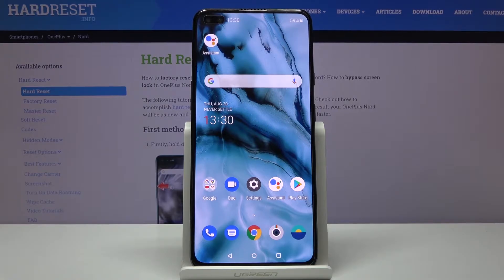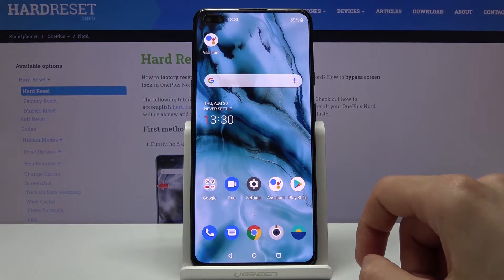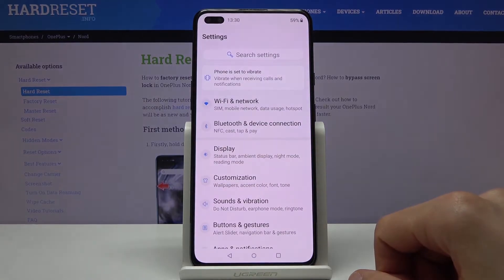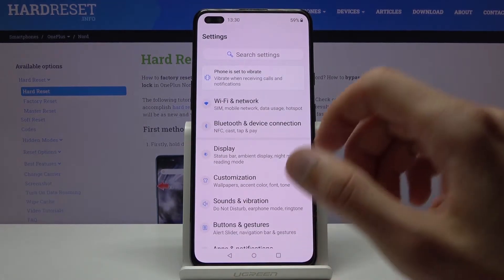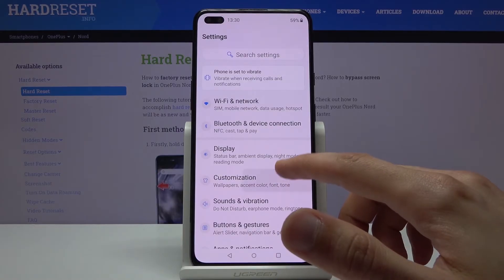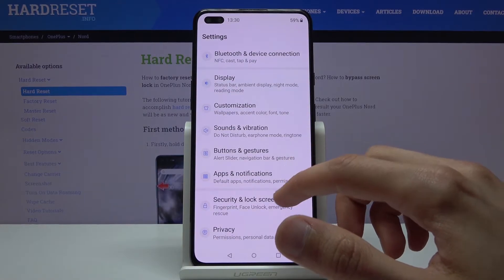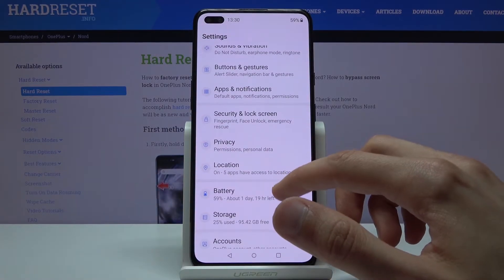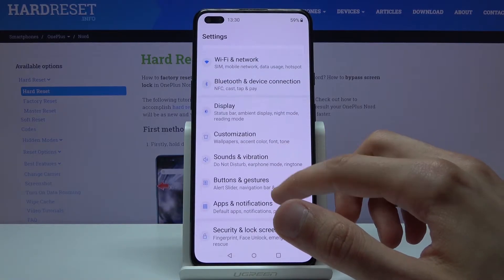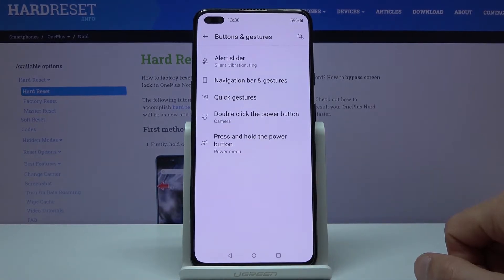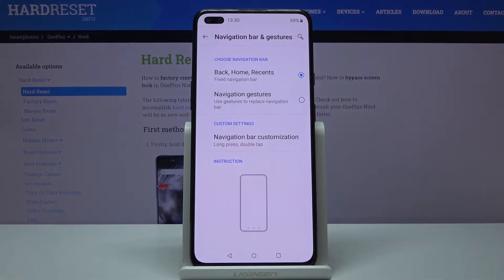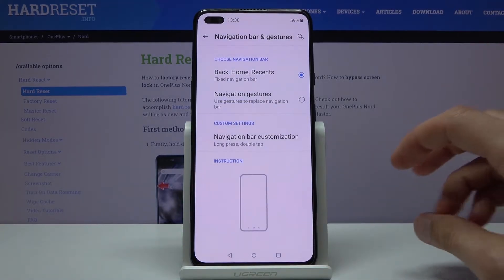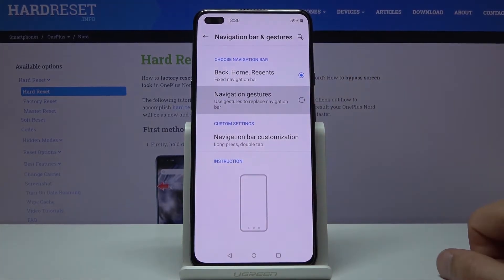Moving on to gesture navigation — to enable it, go to Settings, then Buttons and Gestures, then Navigation Bar. You can see we have the standard Home, Back, and Recent buttons, but we can switch it to gesture navigation, which adds a small bar at the bottom.